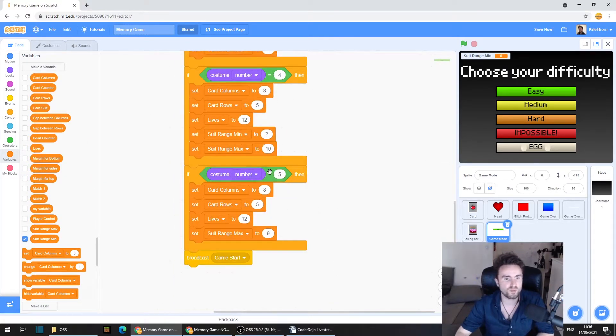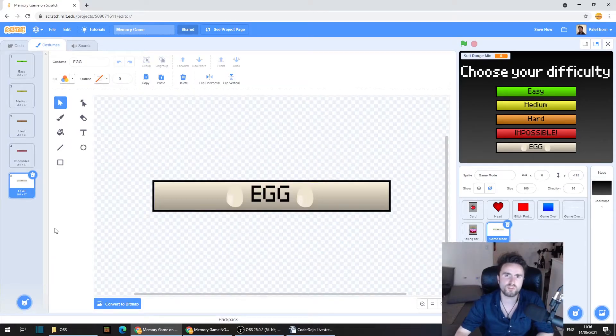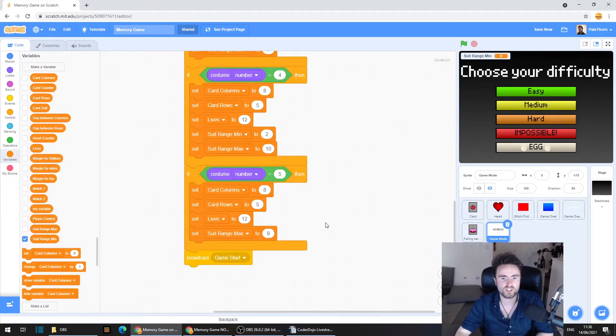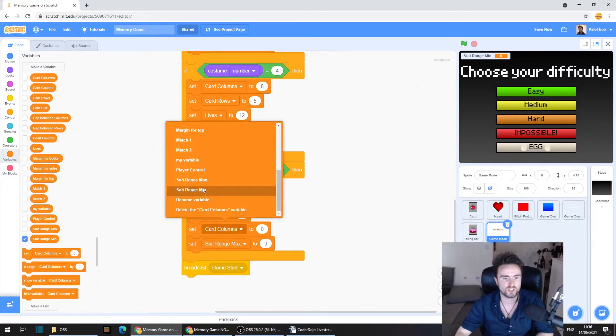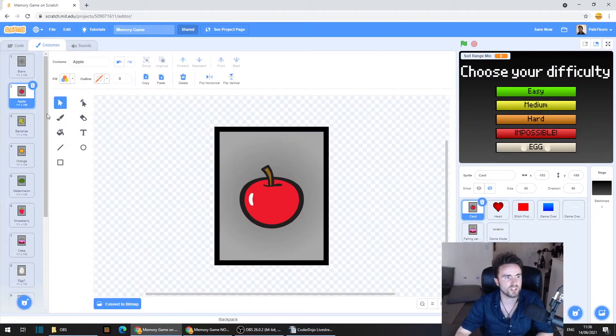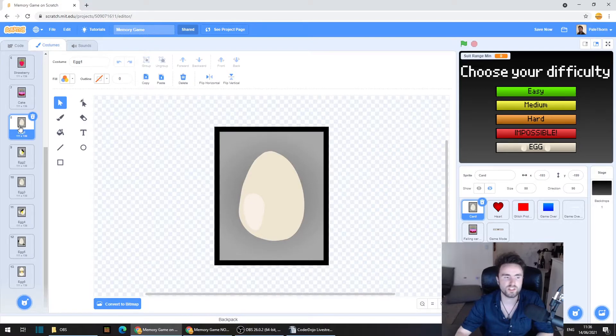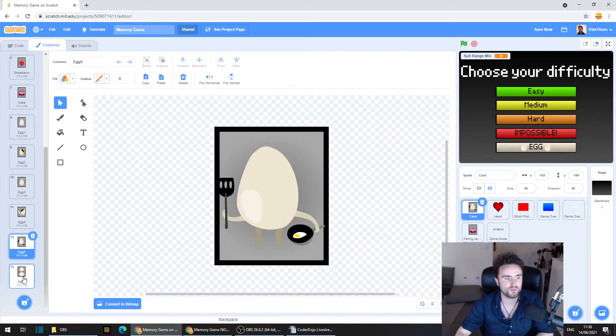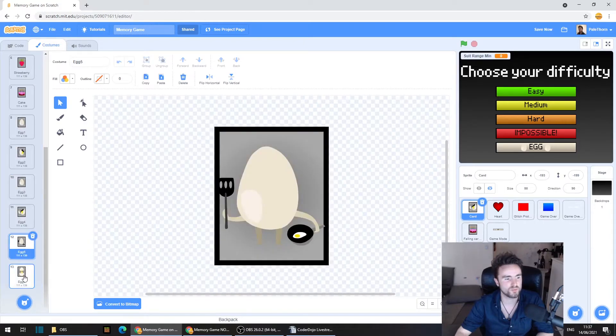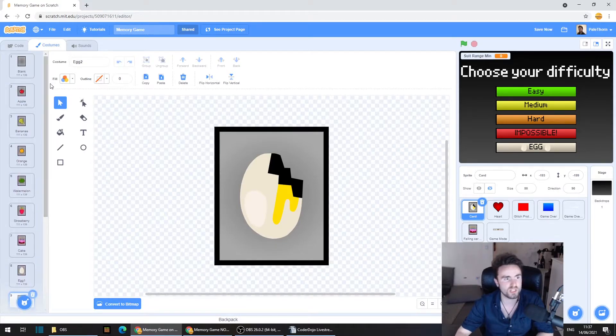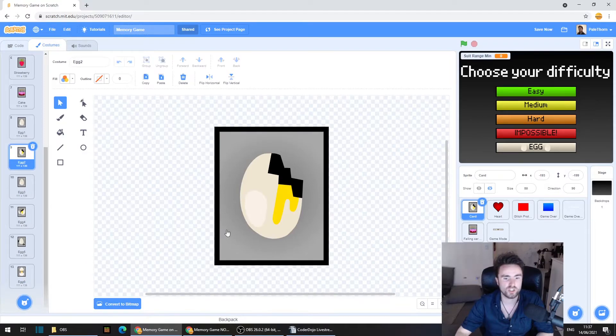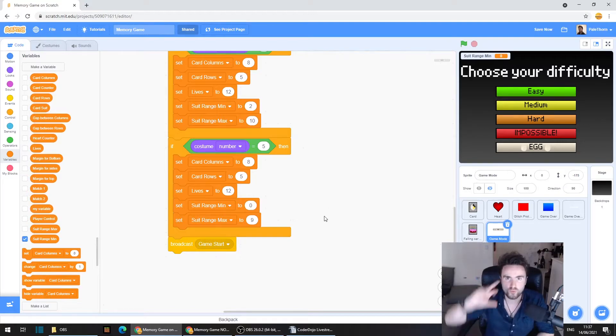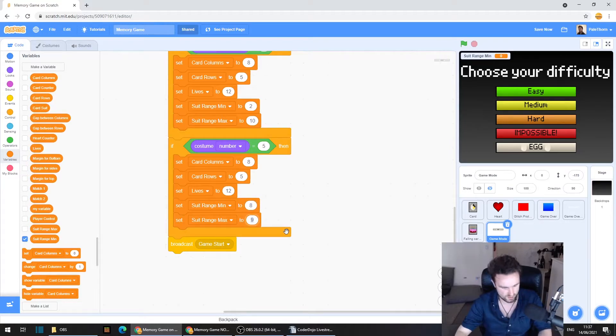If costume number equals five. Remember, what's our fifth costume in my game? It's the egg mode. So I can decide how many columns do I want, how many rows, how many lives. And then finally, we need to make sure we've got our suit range min. And I'm going to say that this time instead of saying two, so that we're starting at the apple, I'm going to say eight. The suit range min is going to be eight. And the suit range max is going to be 13. So we're going to get all of these only egg themed costumes. So if you want, at this point, you could create a whole bunch of different themed levels just by adding in a bunch of costumes and changing the minimum and maximum range of the suits in our variables. So I'm going to say eight to 13.